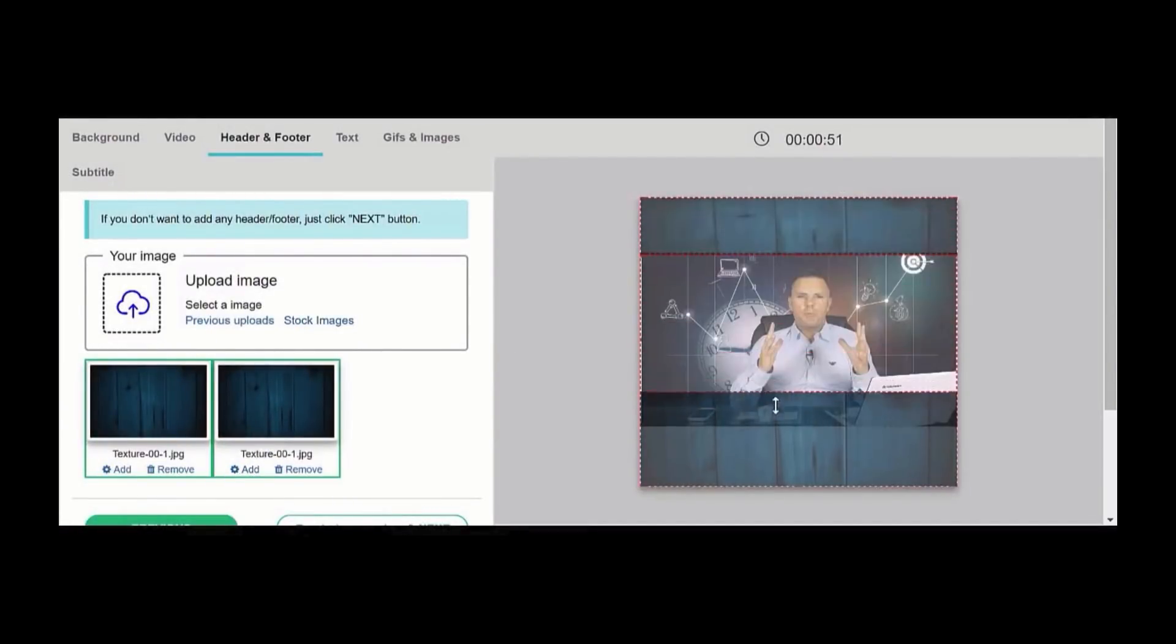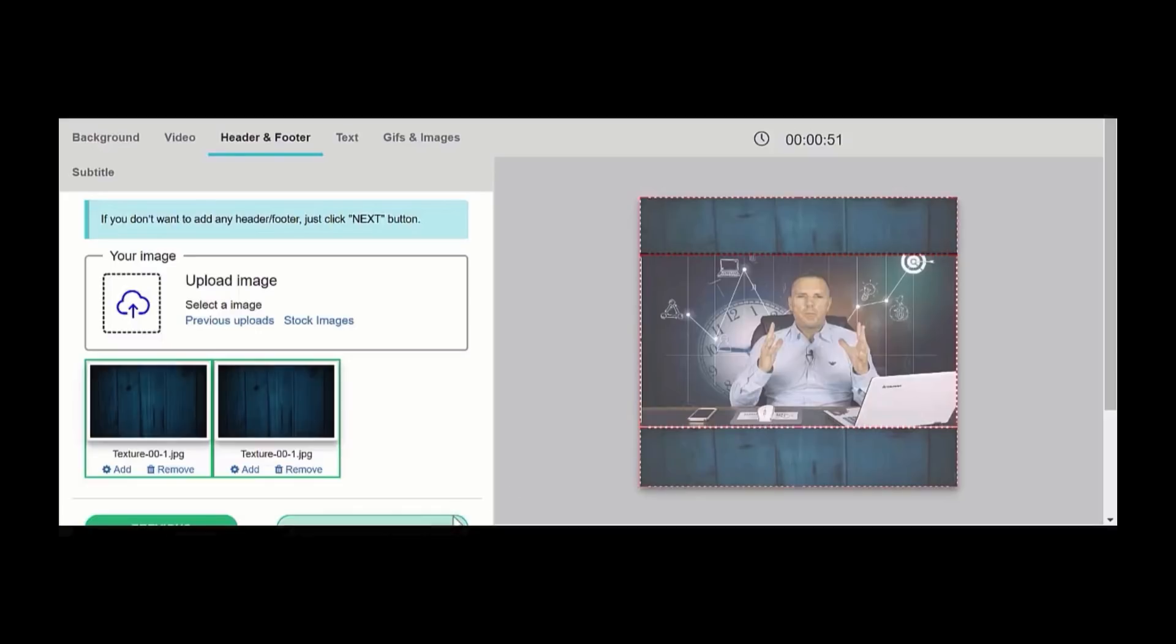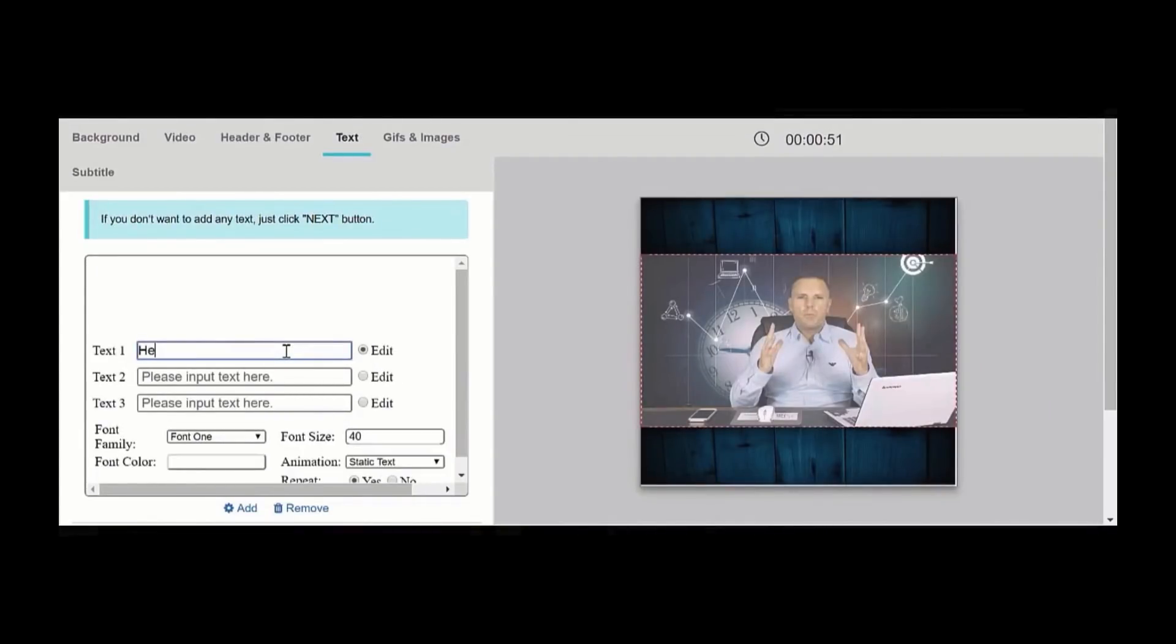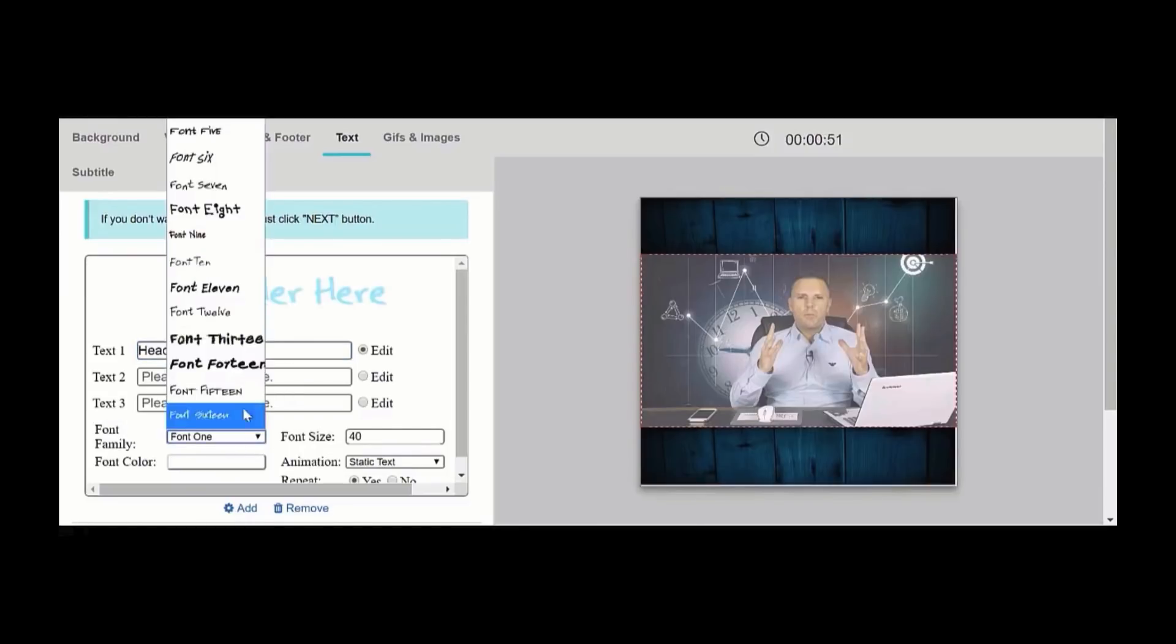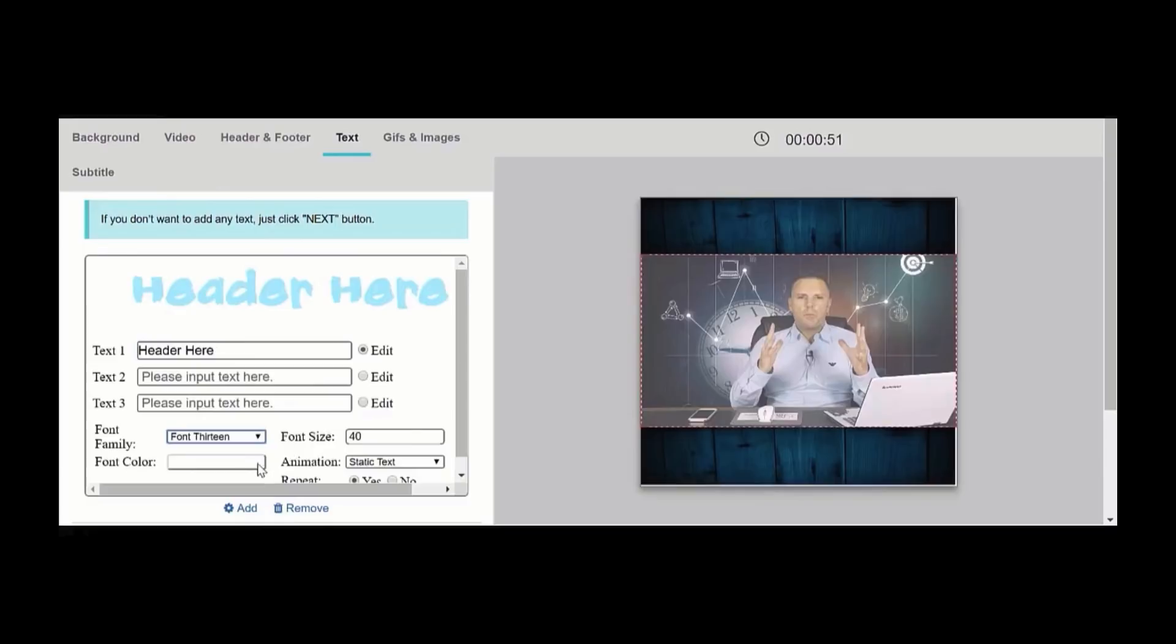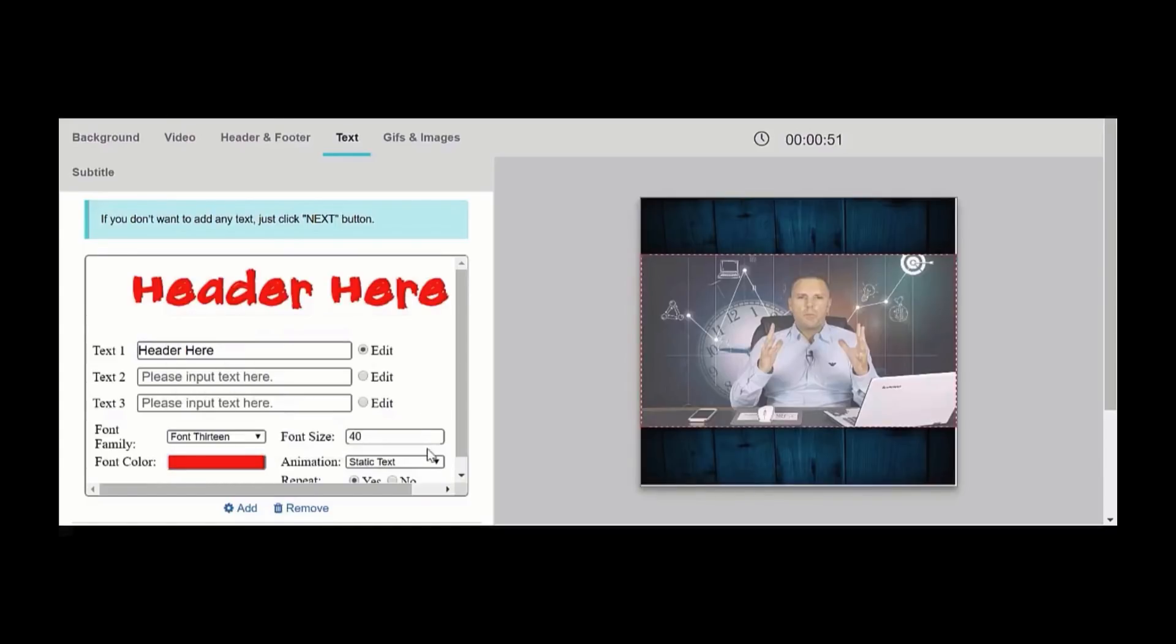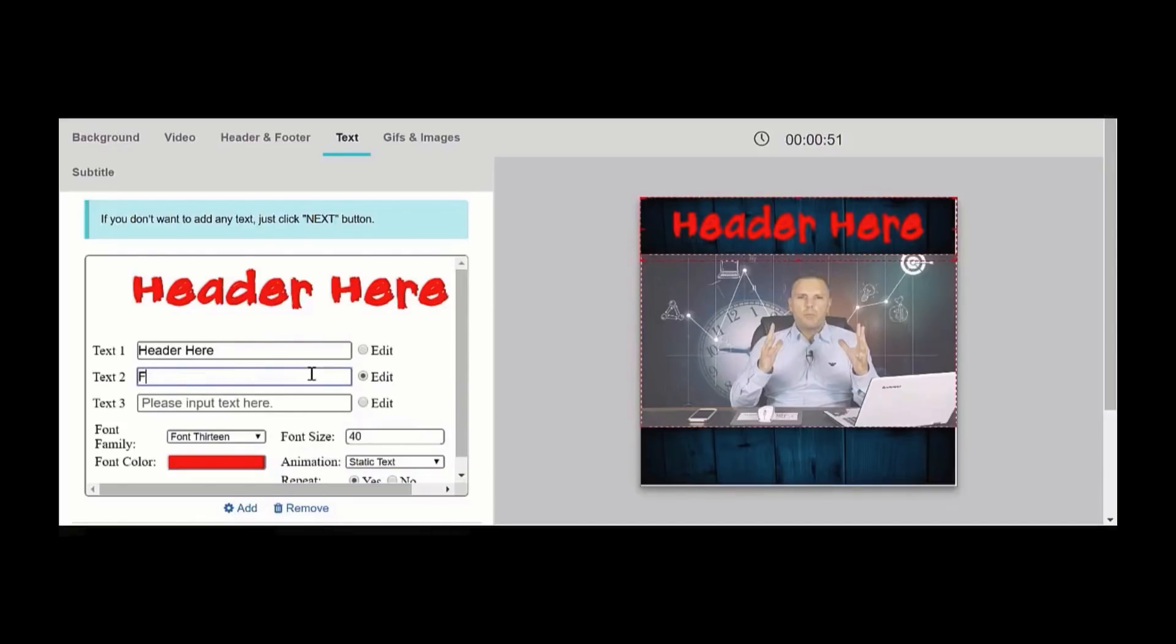And then you just save that and then you can put in text. So you can also add text animations on this as well which really help grab attention. So we're just going to change the font and the color, so we're just going to put red and add.